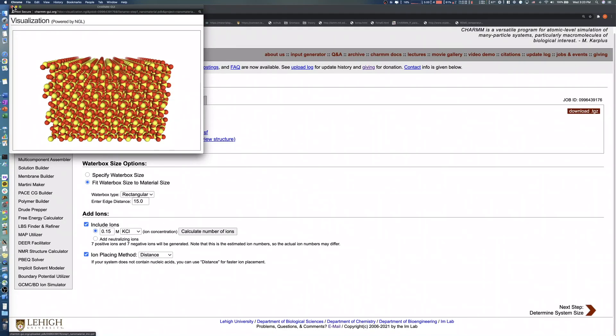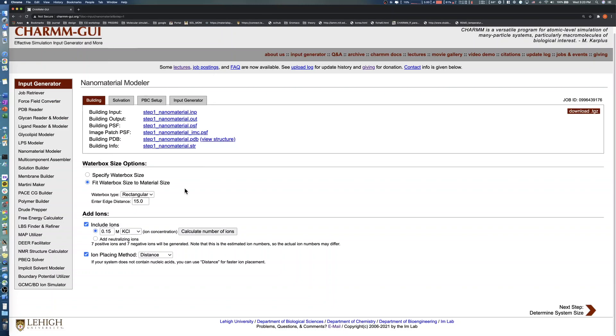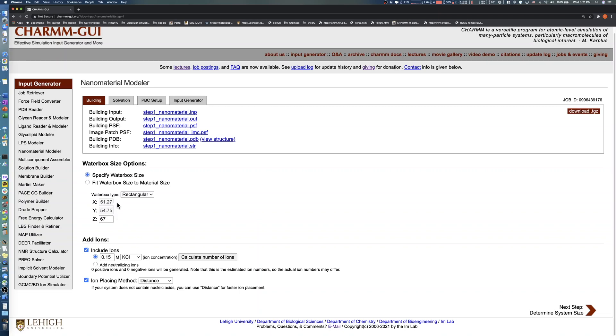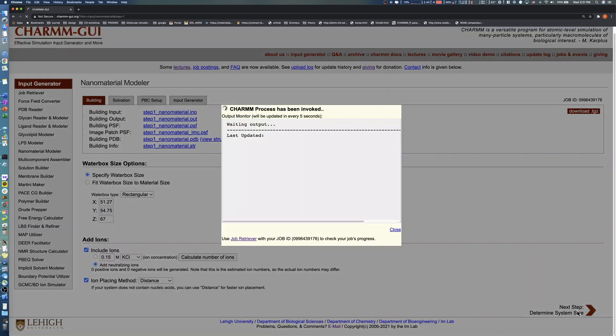In the Waterbox Size options, let's increase the Z value from 37 to 67 angstroms in the Specify Waterbox Size section to make a 15 angstrom water layer for both the top and bottom side. Note that the X and Y values cannot be modified because we chose the XY periodic option in the previous step. In the Add Ions section, let's select Add Neutralizing Ions and click the Calculate Number of Ions button.